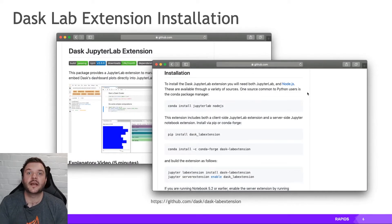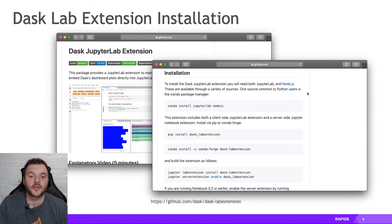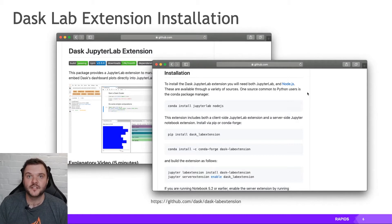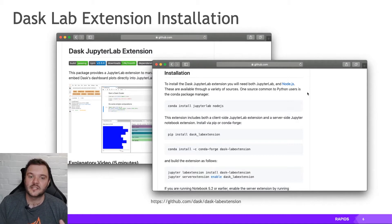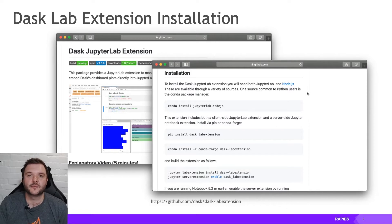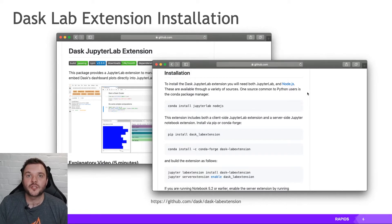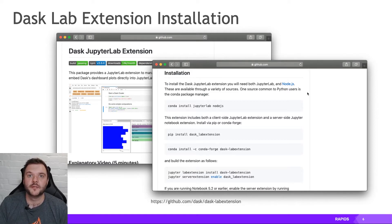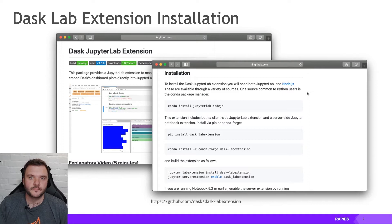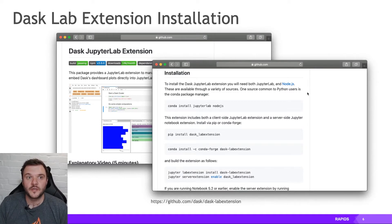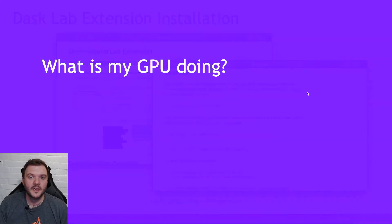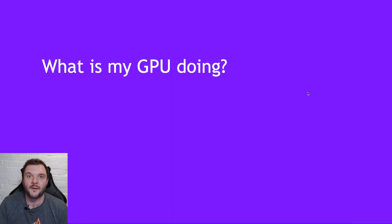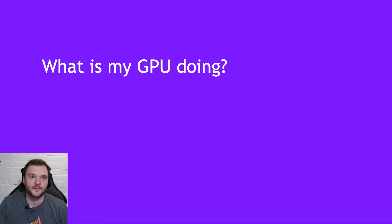We're also going to have a look at Dask's integration with GPU monitoring as well. So we have the DaskLab extension, which similarly has a Python component and a JupyterLab front-end component, which allows you to understand what's going on inside your Dask cluster. And Dask has some knowledge of what is going on in the GPUs that it is scheduling on. So I've got all of this installed in an environment, and we're going to jump straight over to JupyterLab now to try and figure out what my GPU is doing.